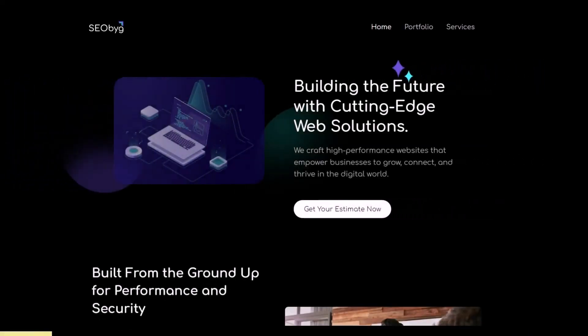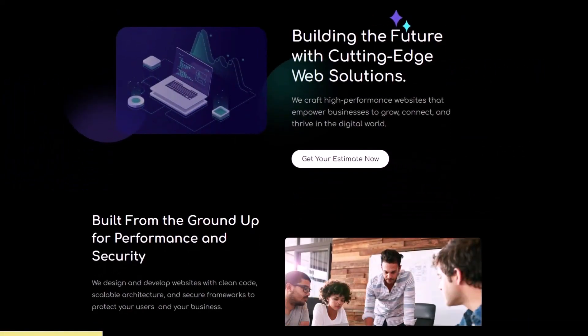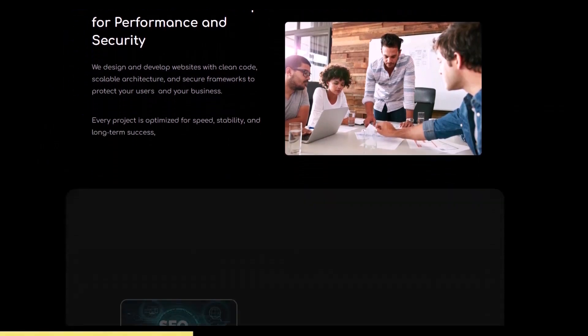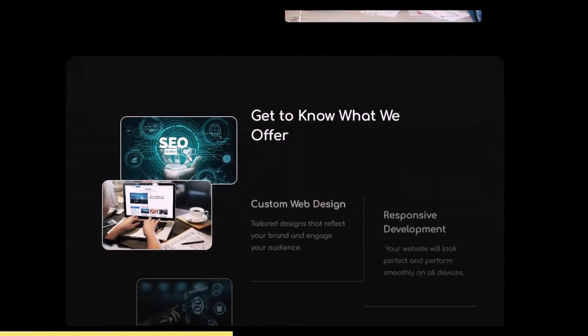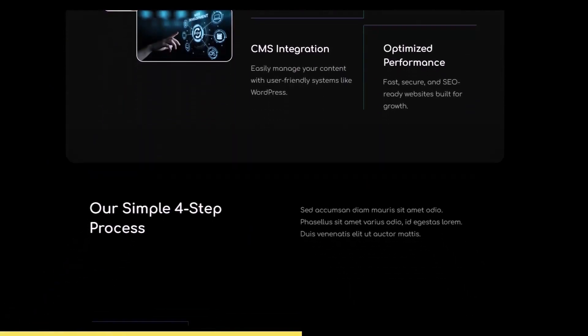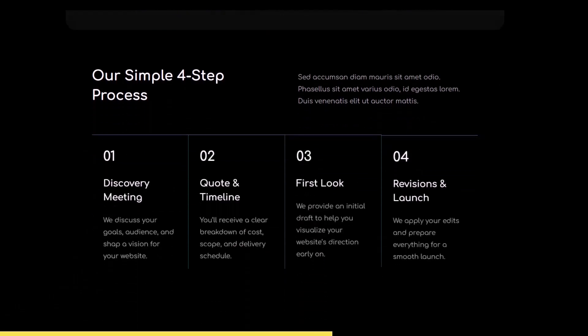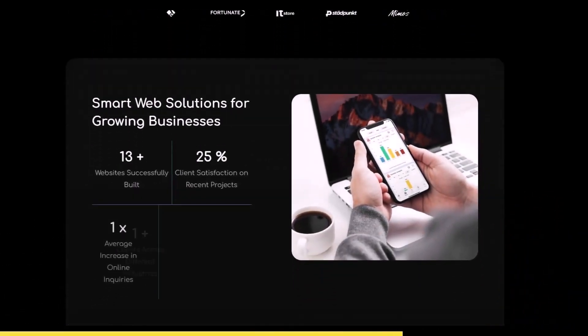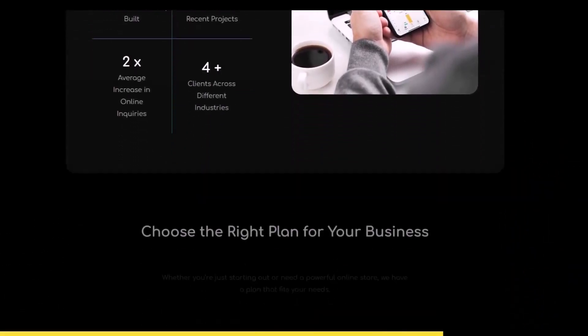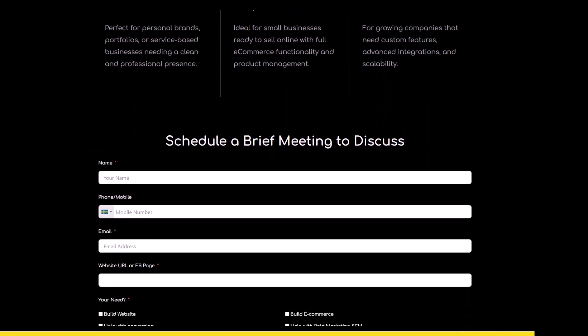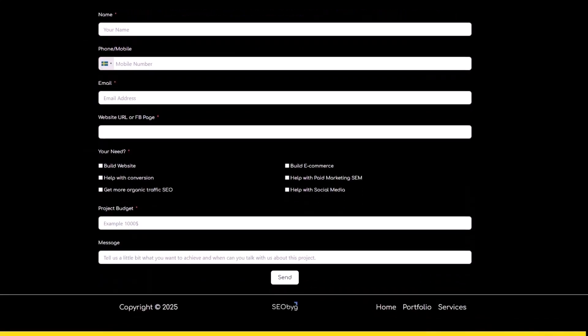Today's video is sponsored by SEOBig, the easy way to build a professional website in just one week. Whether you're starting a business, a blog, or an online store, SEOBig.se makes it fast and simple. Click the link in the description to get started.